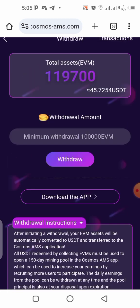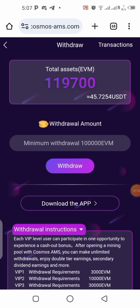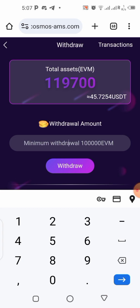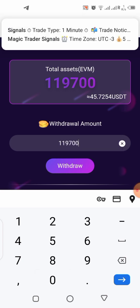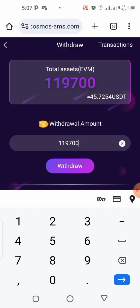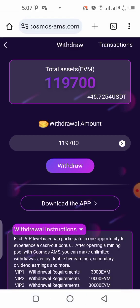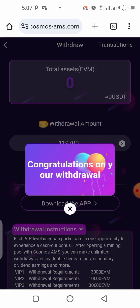Now let's click on 'Withdraw.' I'll be withdrawing 45 dollars worth of EVM tokens right now. Click the amount field, enter the amount — I want to withdraw 119,700 — and after entering the amount, click on 'Withdraw.' You can see: 'Congratulations on your withdrawal!'